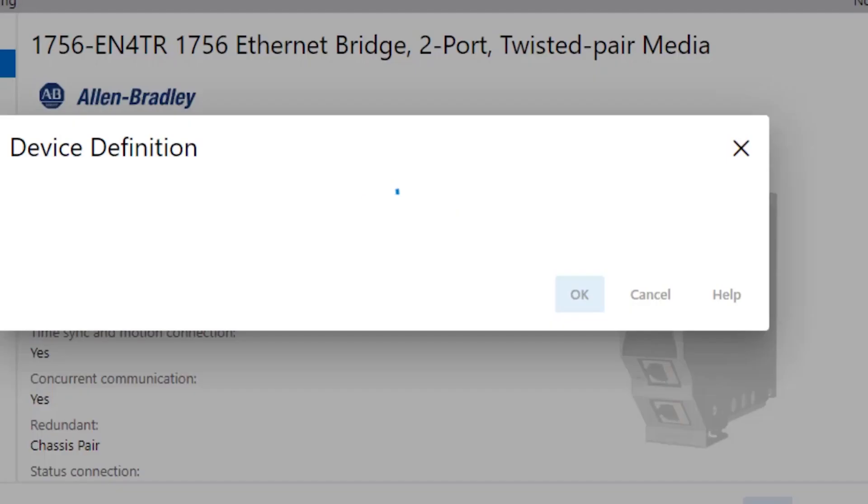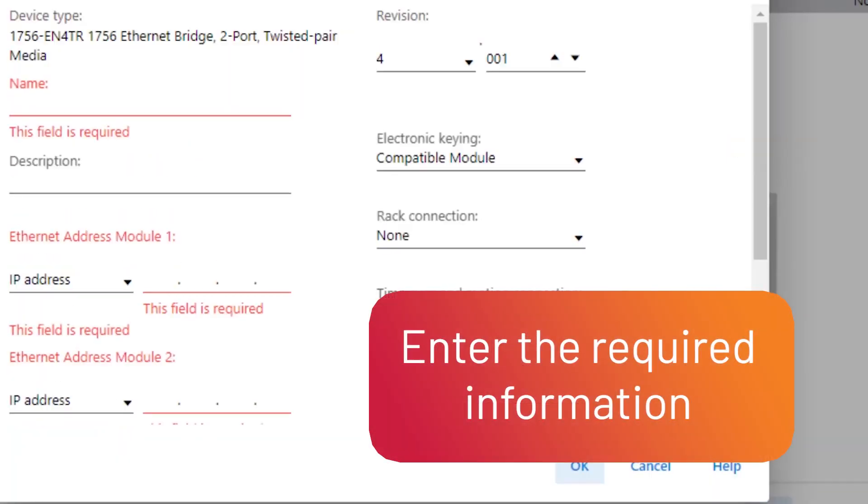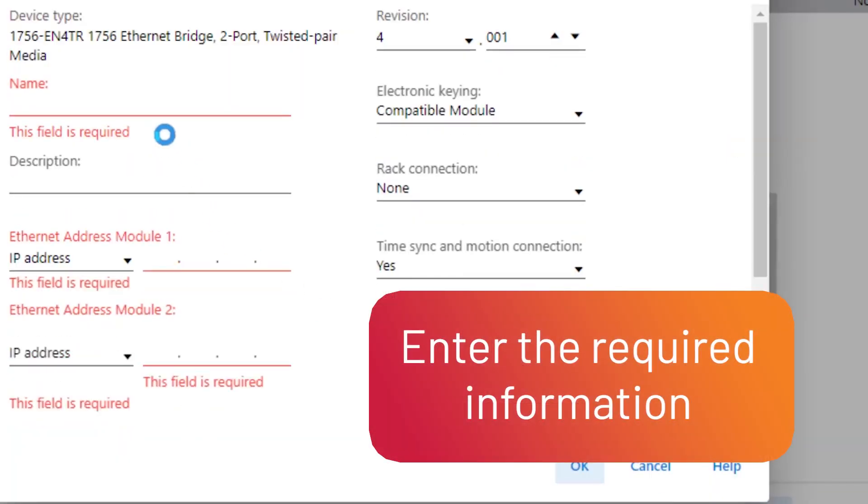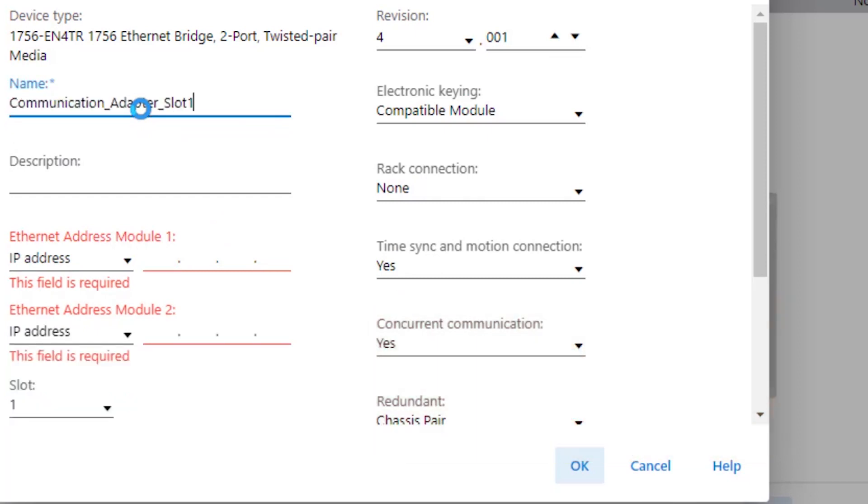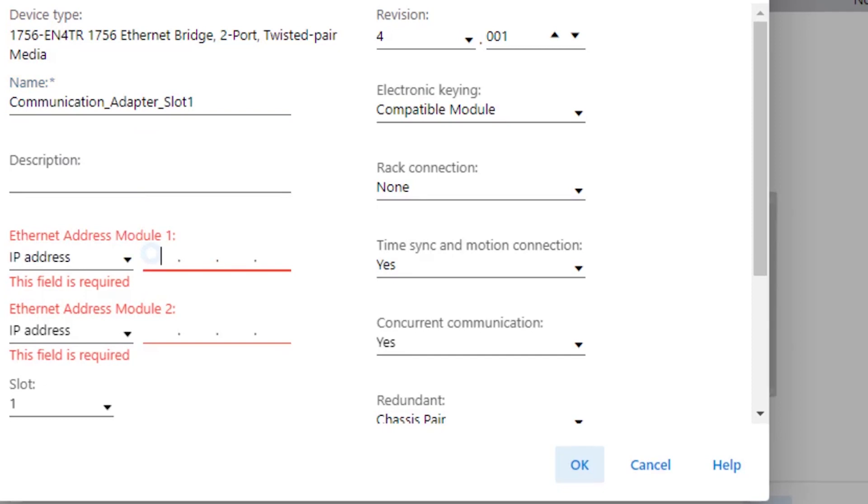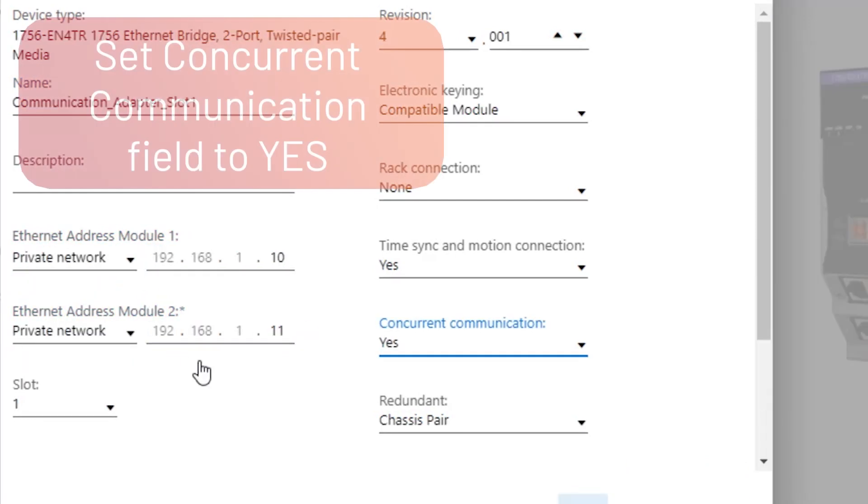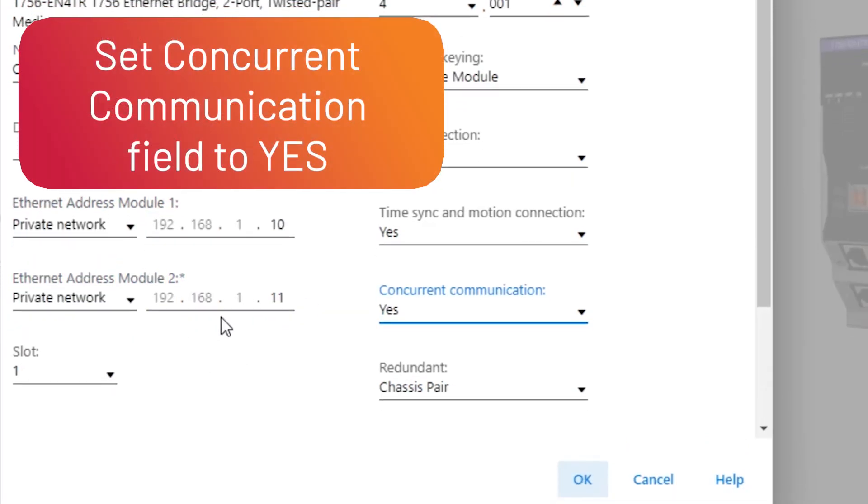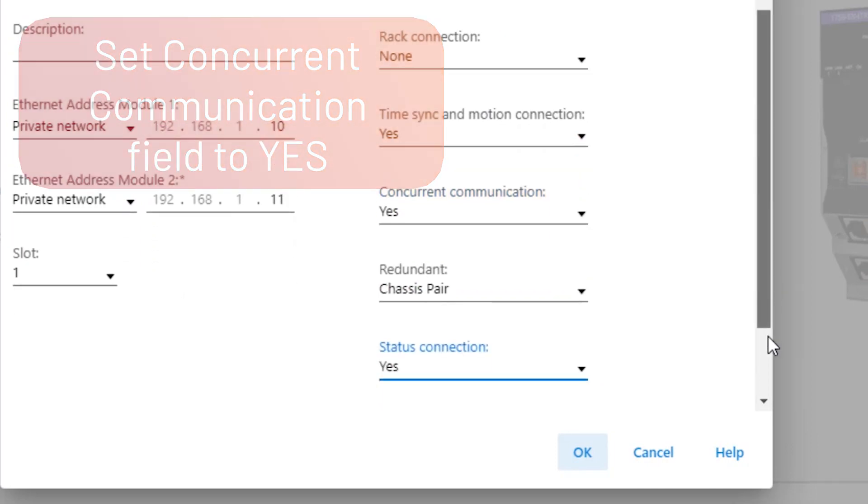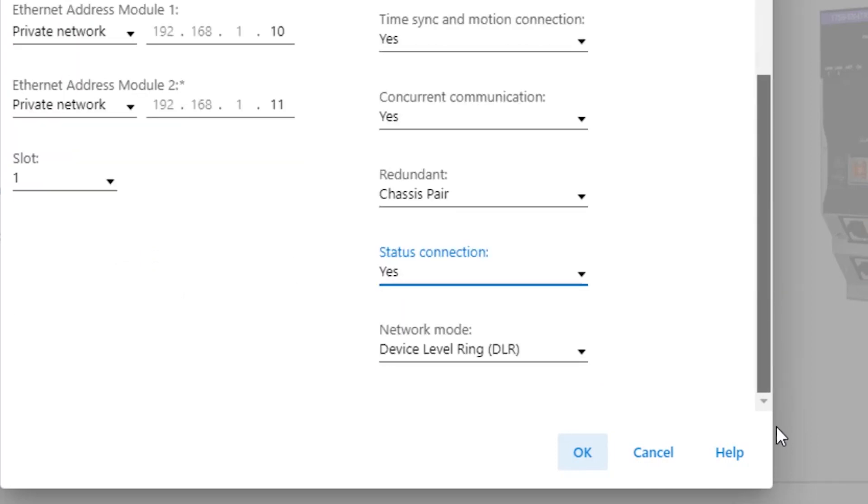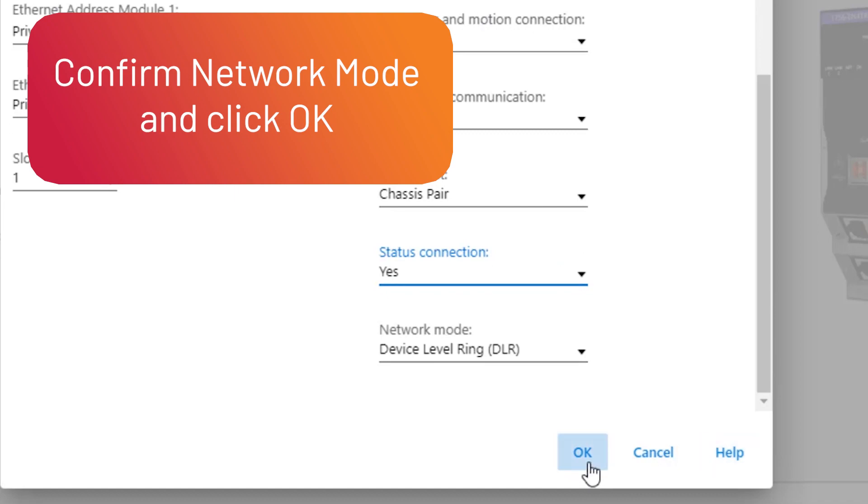Next, define the device by entering the required information, including the device name and Ethernet module addresses. Be sure to set the Concurrent Communication field to Yes. Confirm the Network mode, then click OK.